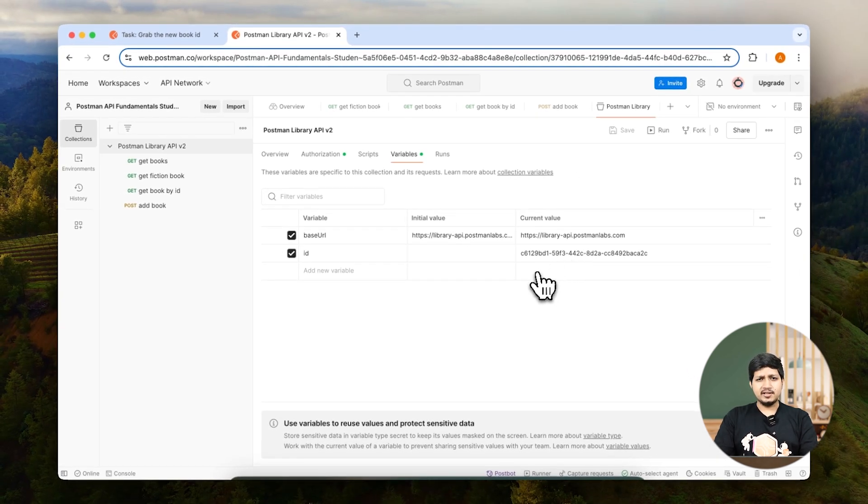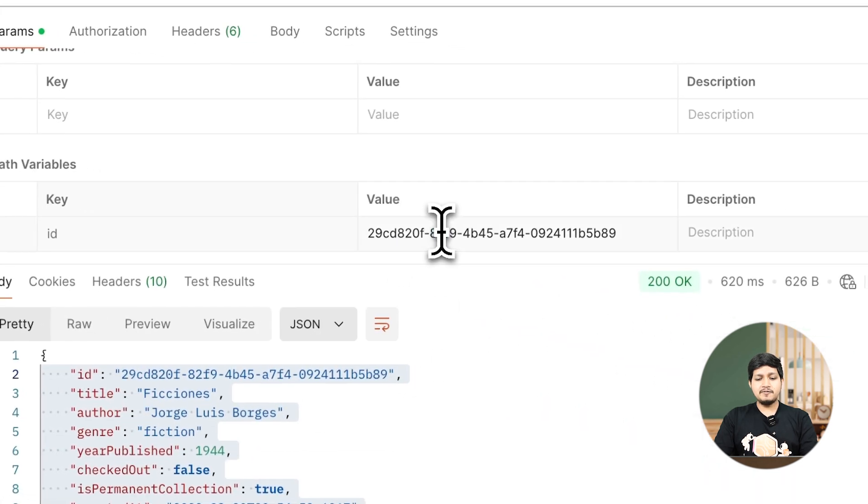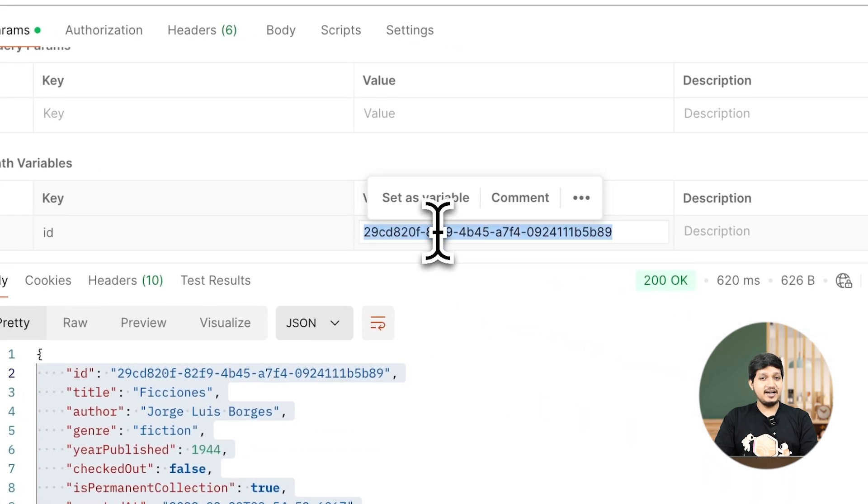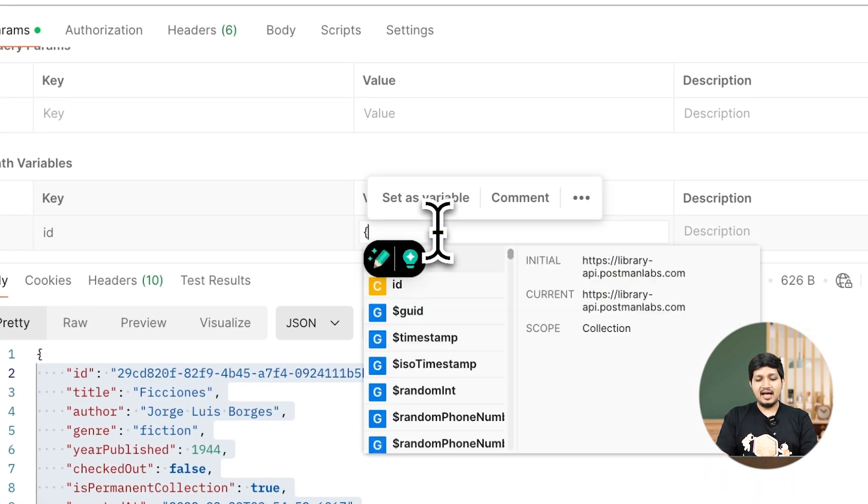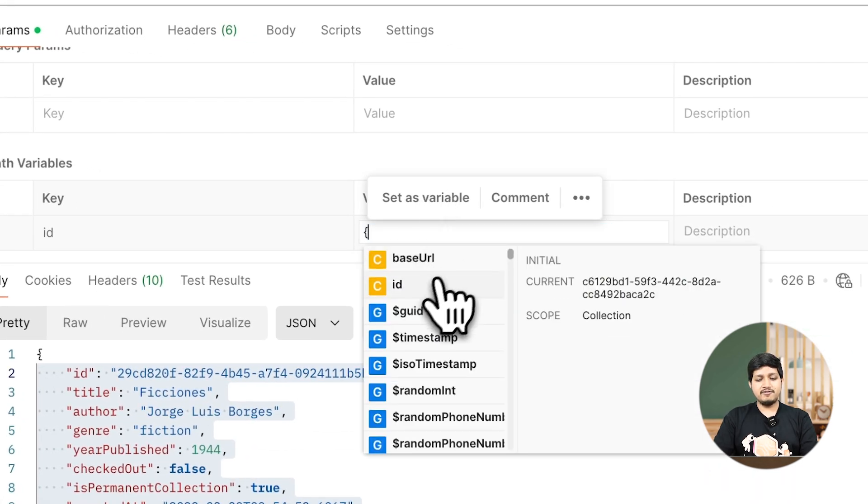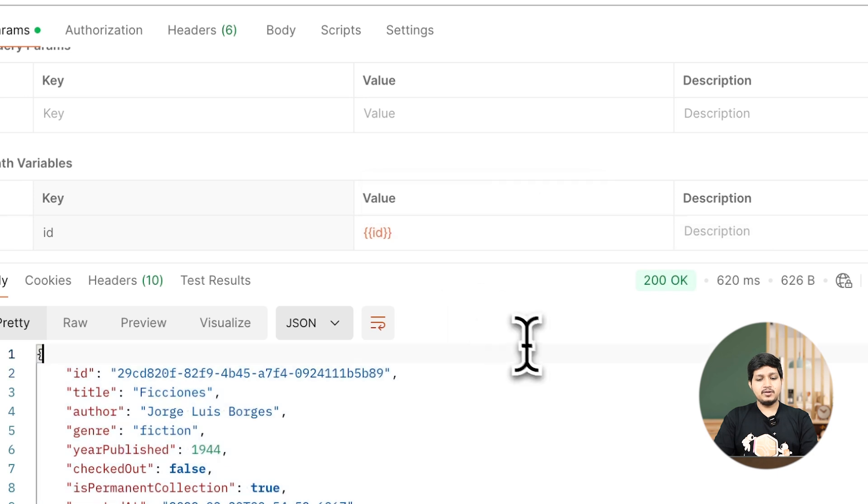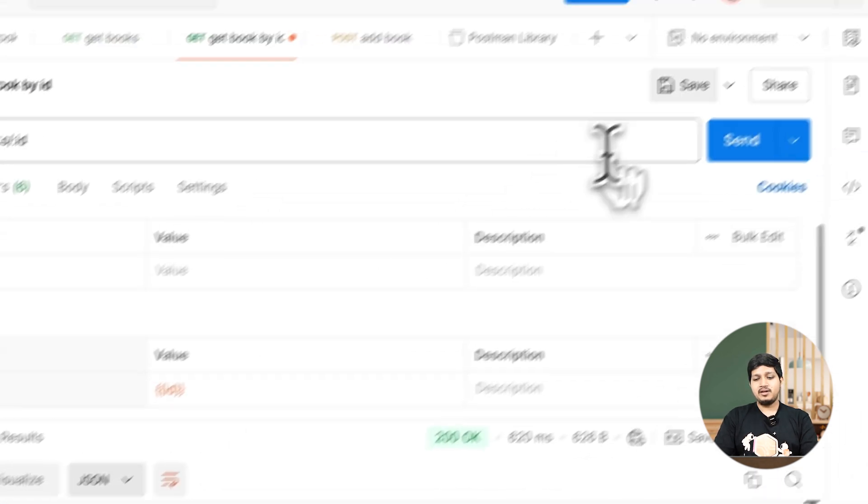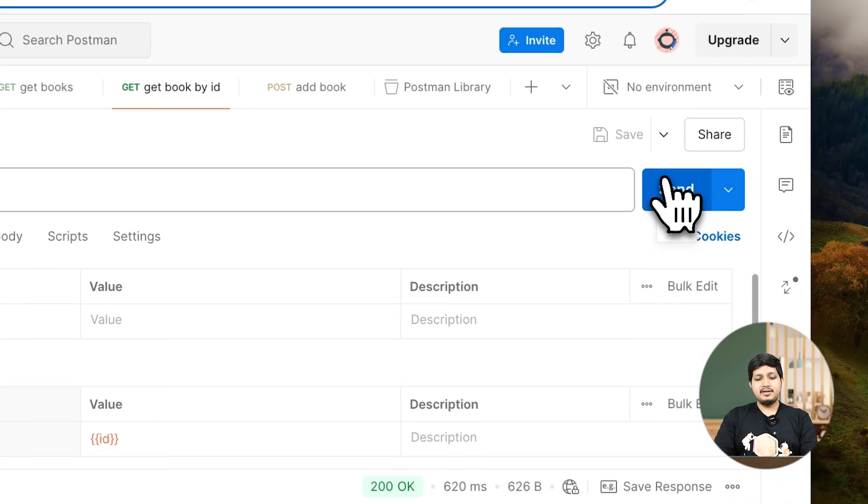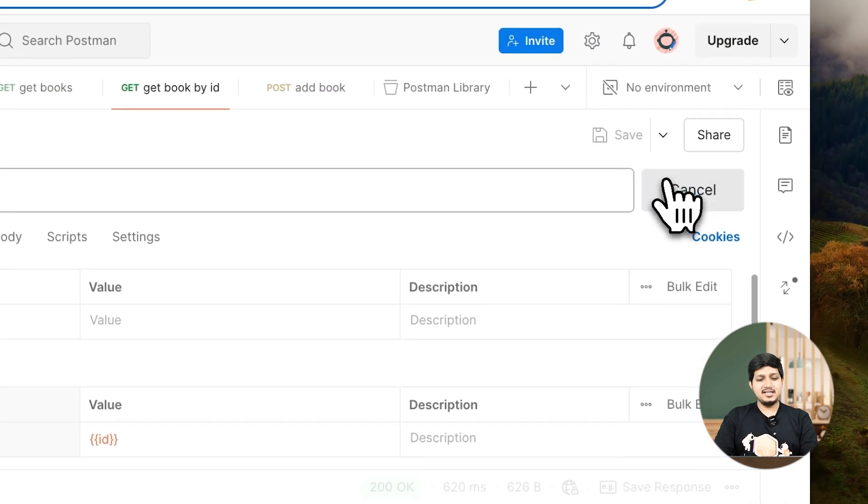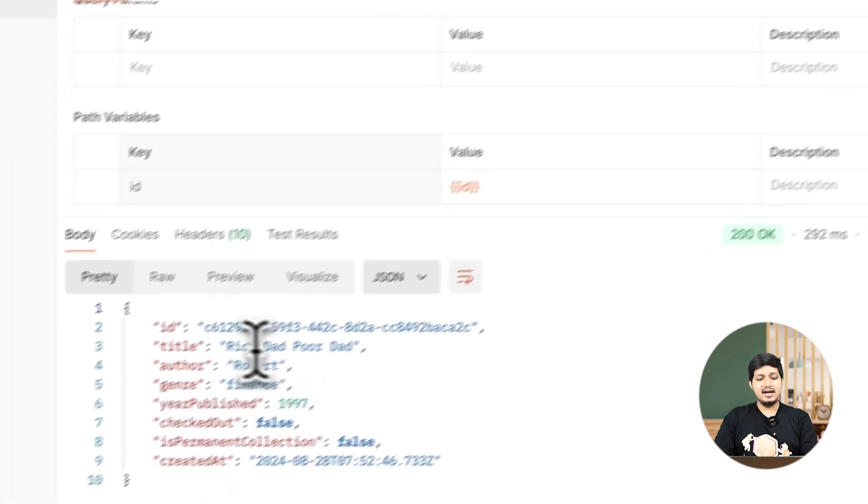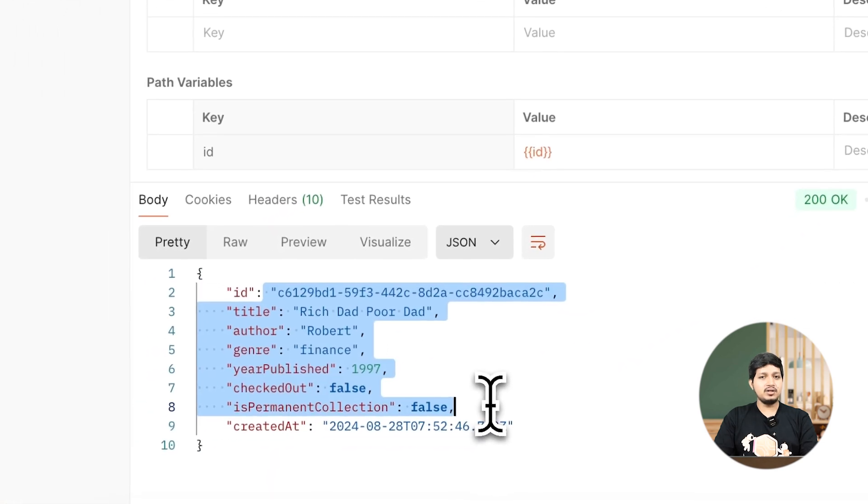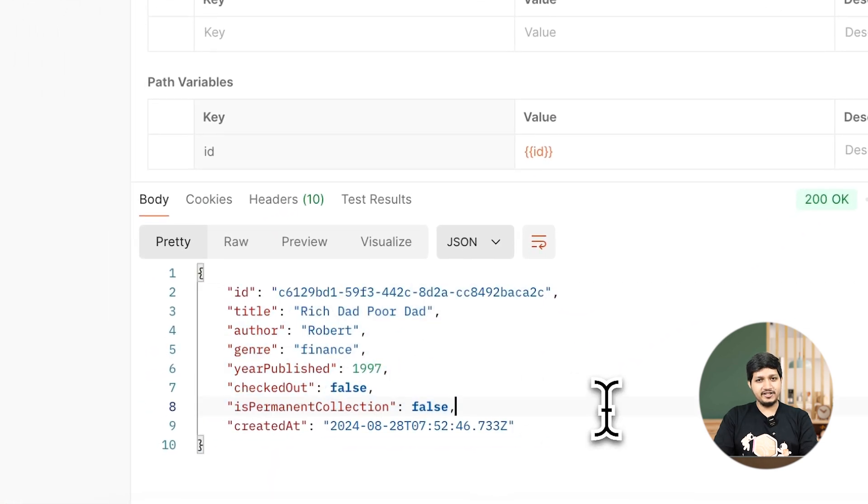Nice. Where can I use this? Go to Get Books by ID, and here we were manually adding the ID before. Remember? Let's add that as a variable here, so we don't have to manually type it again and again.